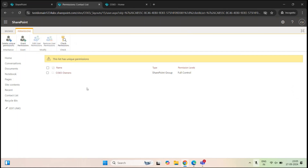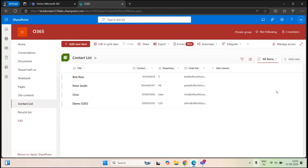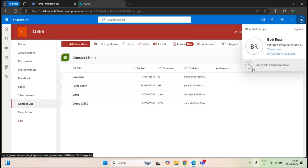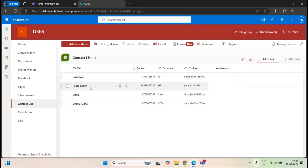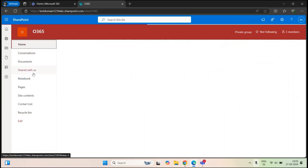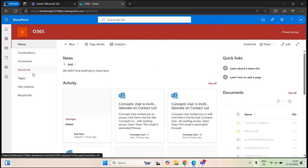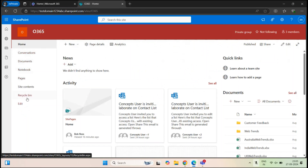So now we have only the site owners group, and the users who are part of the site owners group — only these users have permissions on this particular list. Let's go back to the other browser. As of now Bob Ross can see the list and the list items, but let's refresh the page. Now Bob Ross doesn't see the contact list. This is how you can assign unique permissions on a SharePoint list.